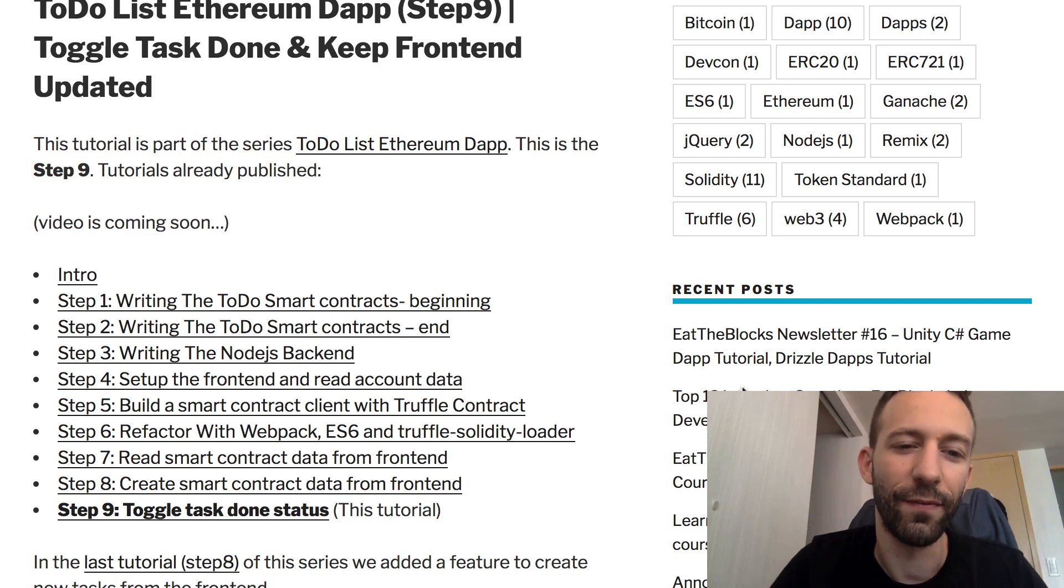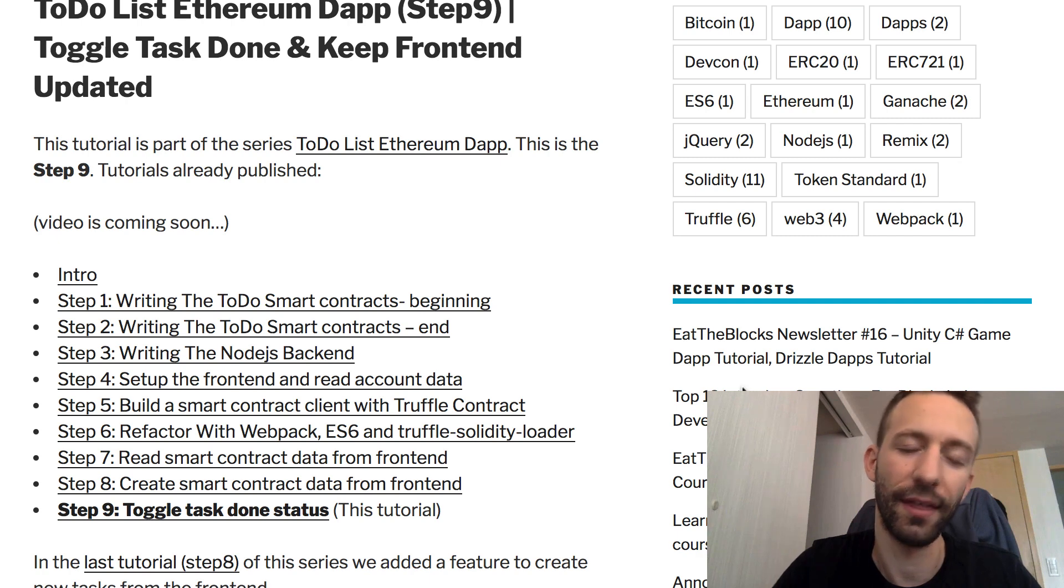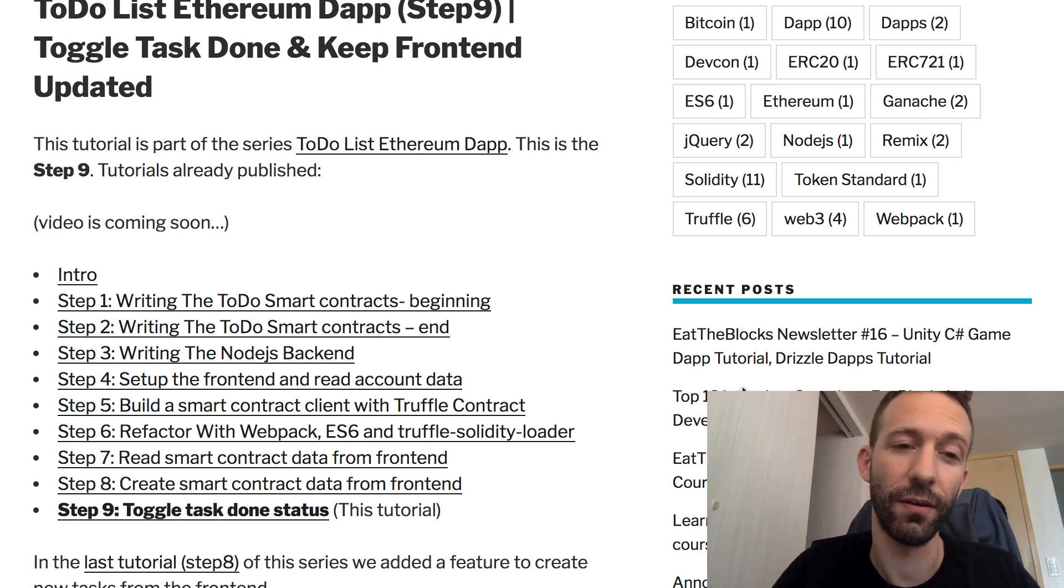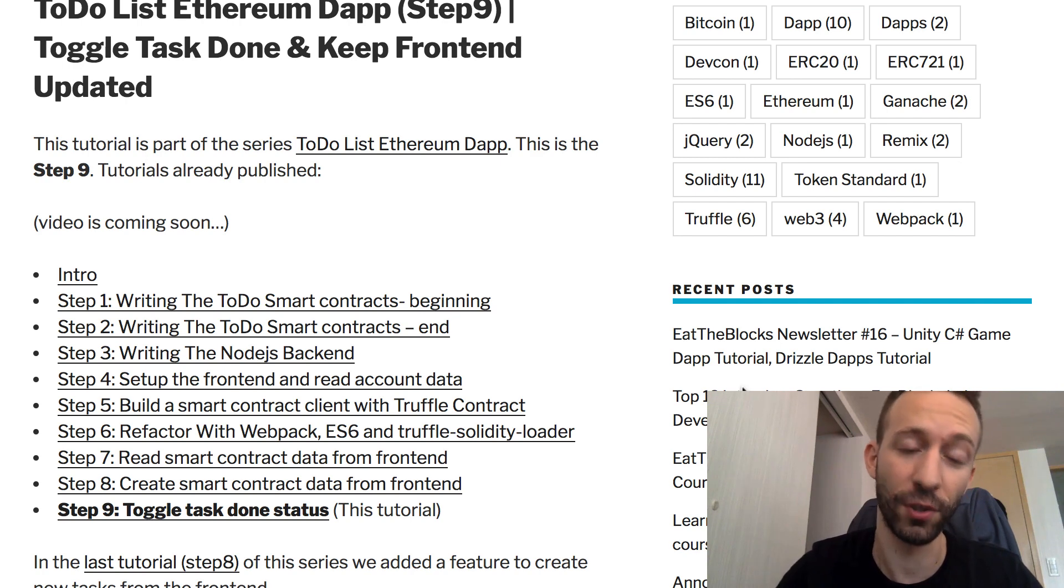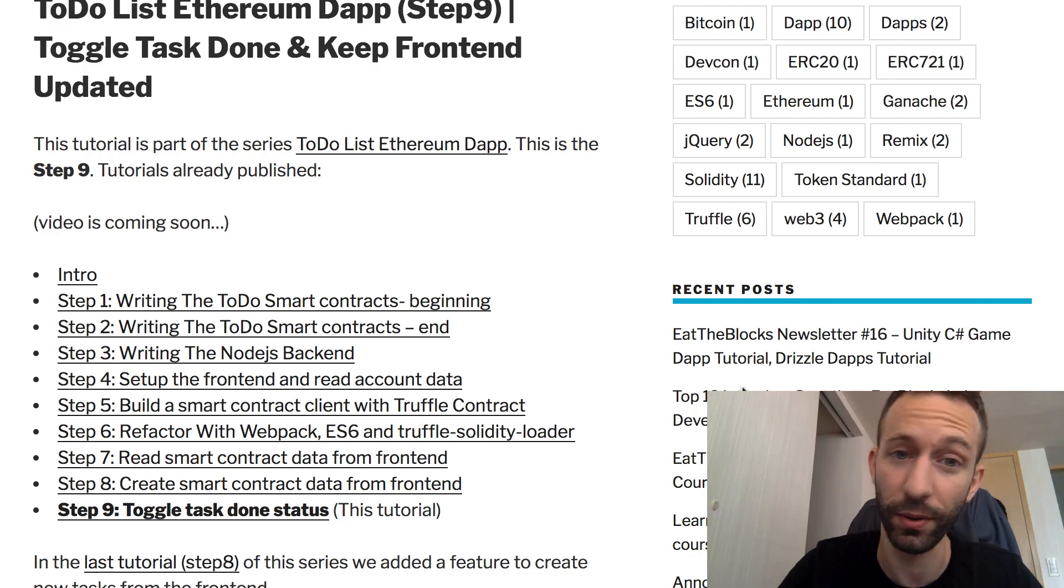Hey, welcome to step 9 of the tutorial series on how to build a to-do list dApp on Ethereum. This is the last step of this series, so if you follow this step, you will actually finish the dApp. Congratulations for following up to here.